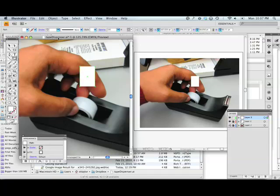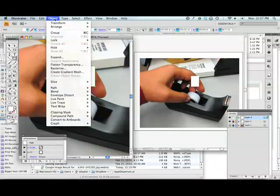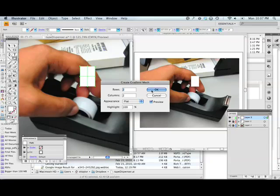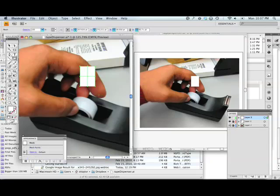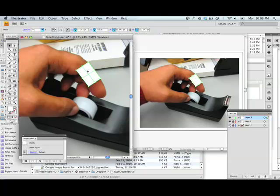I'm going to take this object and turn it into a gradient mesh. I'm going to start with a simple 2x2 mesh, and I will then press R on the keyboard to get my rotate tool, and I rotate this mesh and move this object over what I'm going to trace.